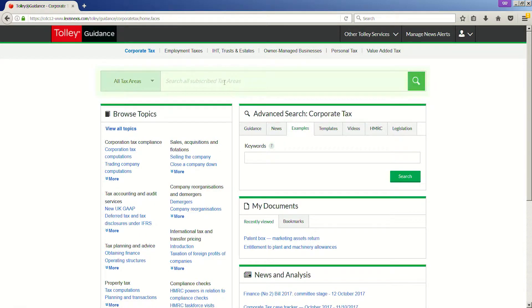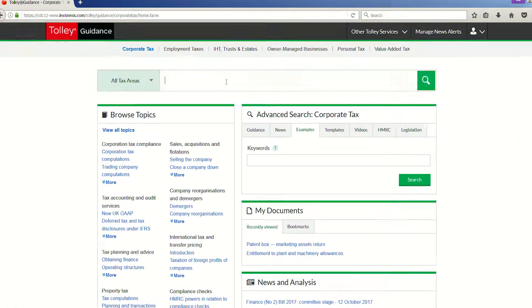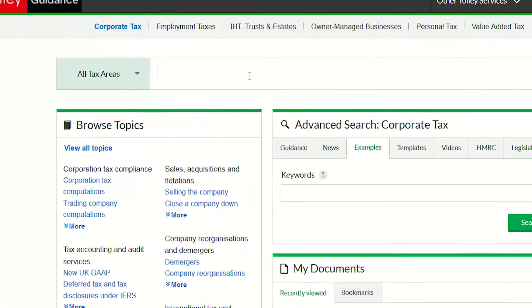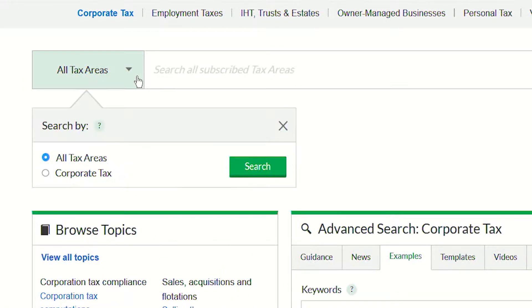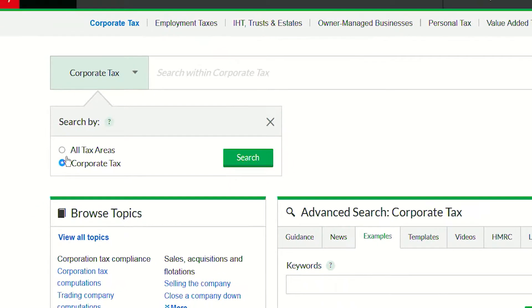Let's begin by looking at the large search bar at the top of the page. To the left of the search bar, you can select whether you would like to search across all tax areas or only content from your selected specialism.